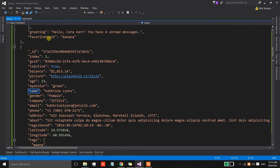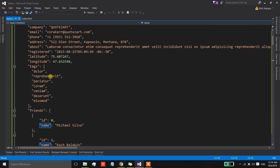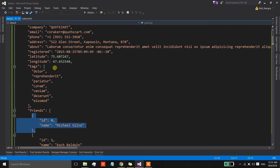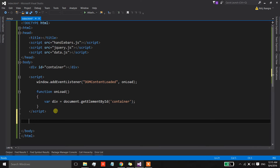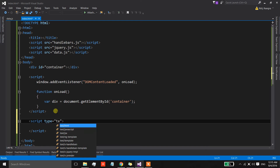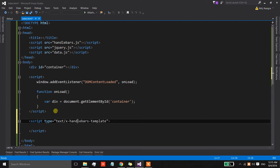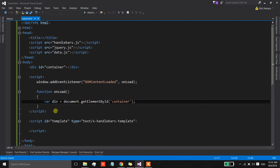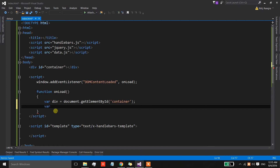What I'm going to do is create a template for this person and then create a partial template for each individual friend of this person. To start, let's create the template for the person. For that we can create a script tag with the type value as 'text/handlebars-template' and then assign it an ID — I'm going to set the ID as 'template'.